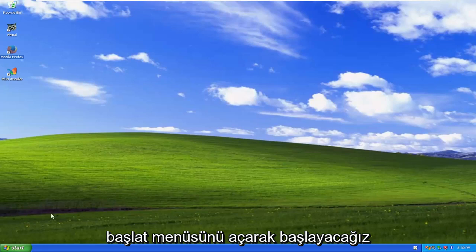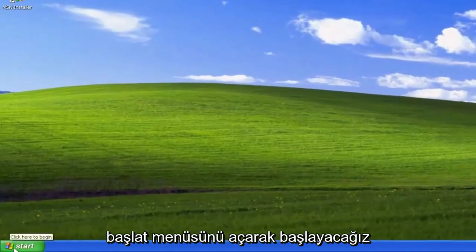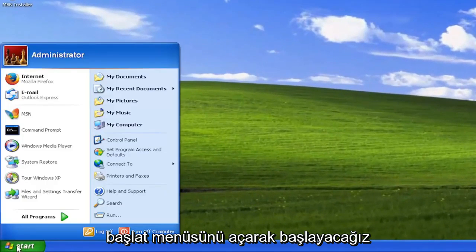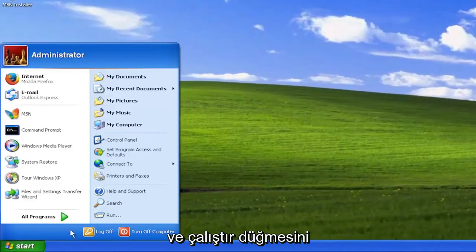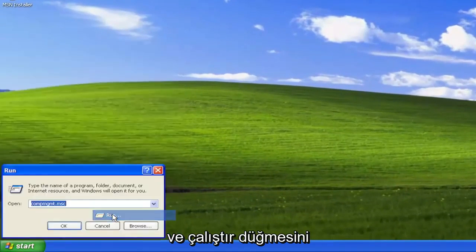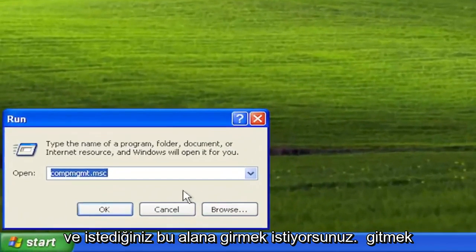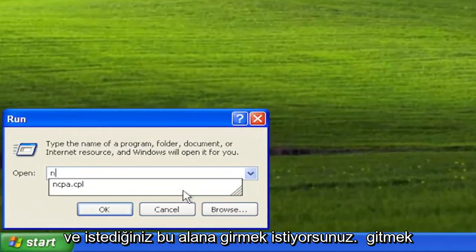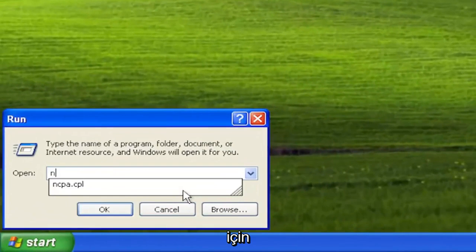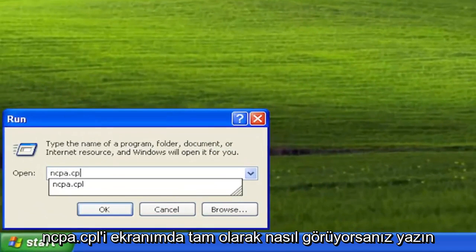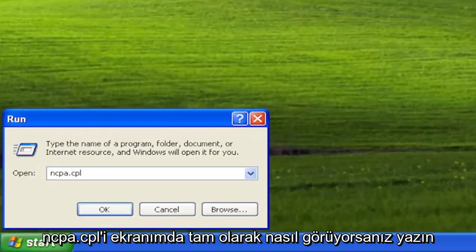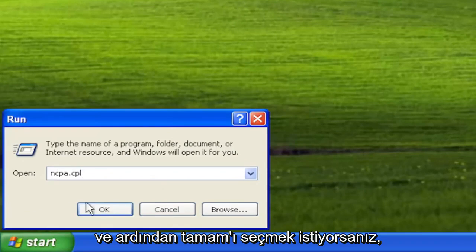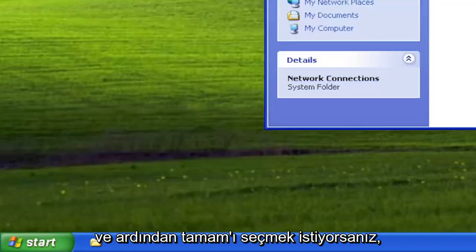So we are going to start off by opening up the start menu and you want to select the run button. Into this field you want to type in ncpa.cpl exactly how you see it on my screen and then you want to select okay.